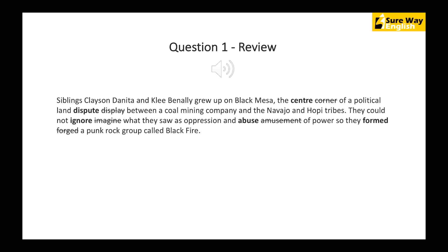I hope you know the meanings of all these words. If you got any one of those wrong, try to identify why — was the speaker speaking too fast, or was the word unfamiliar to you? Let's go to question number 2 now.